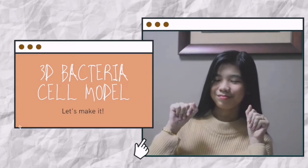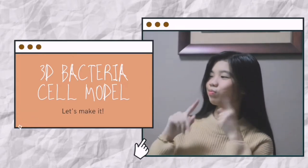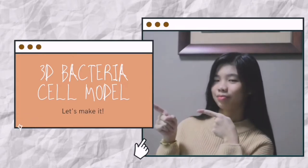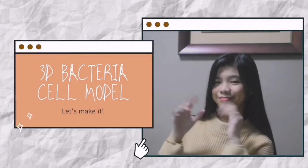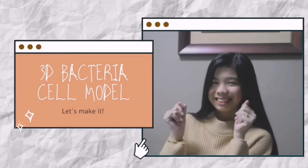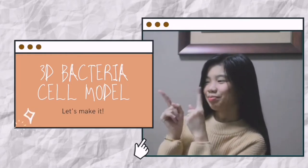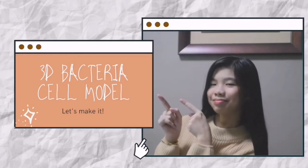Hello, everyone. Today, I'm going to show you how to make your very own 3D model of a bacteria cell.